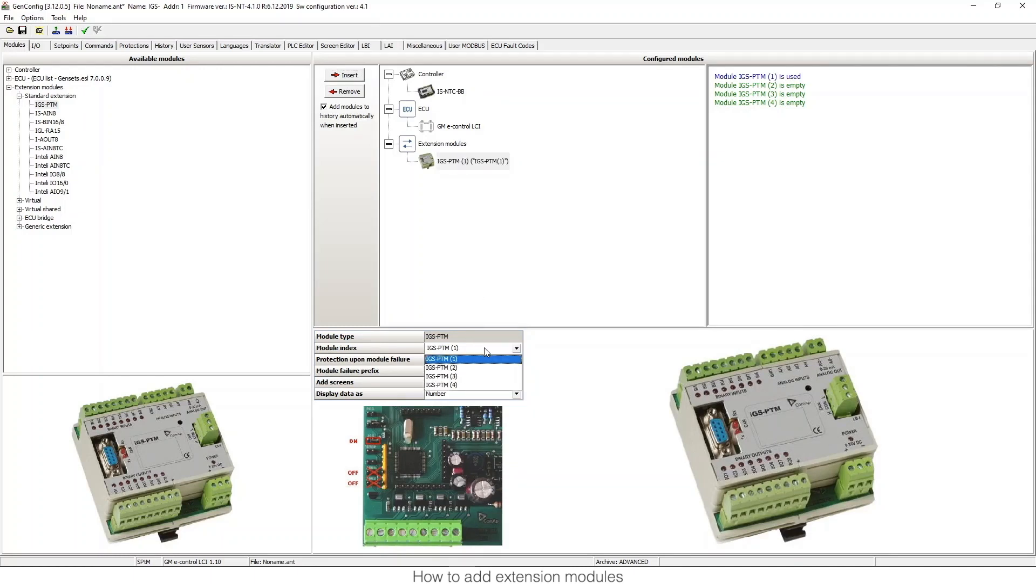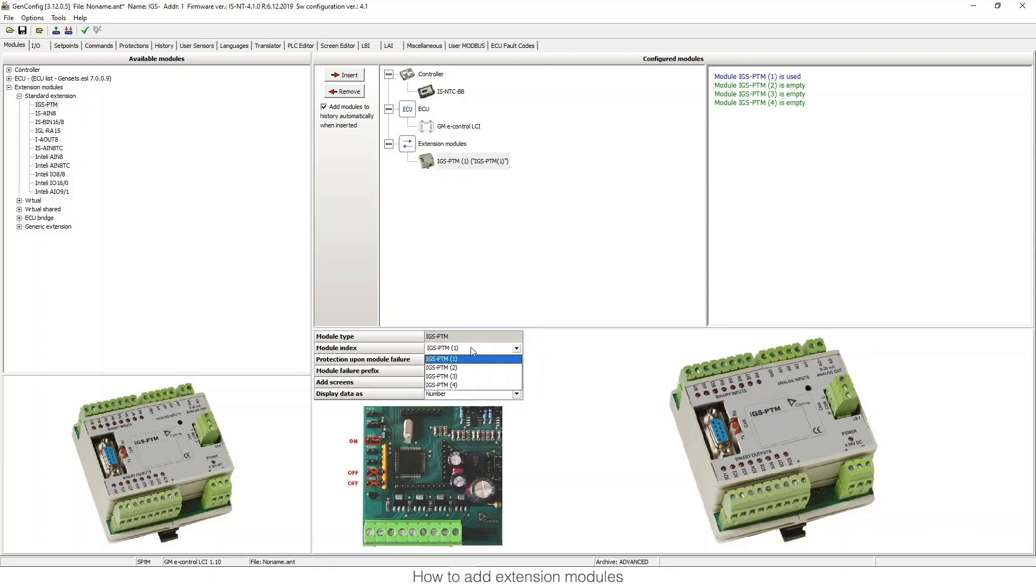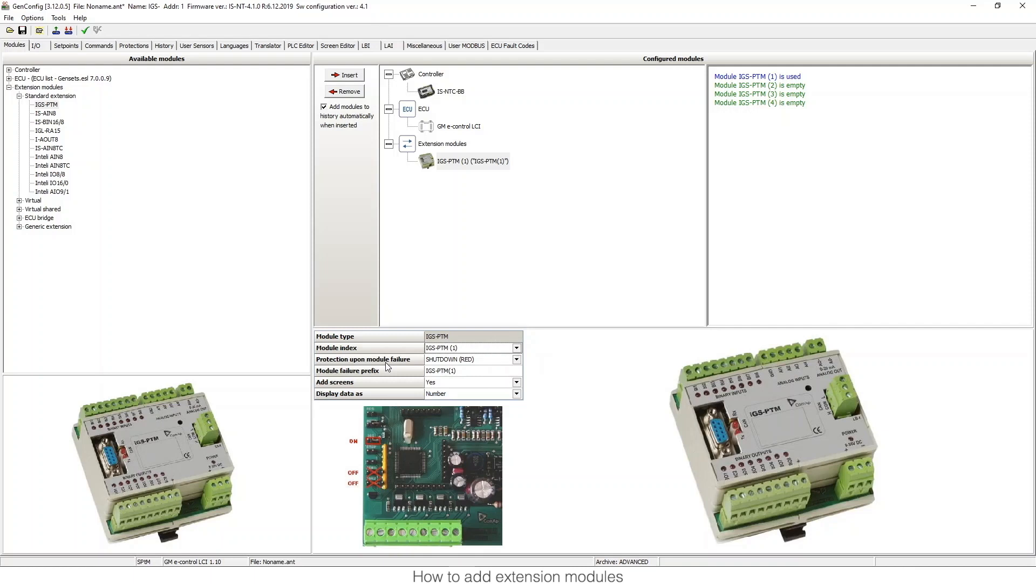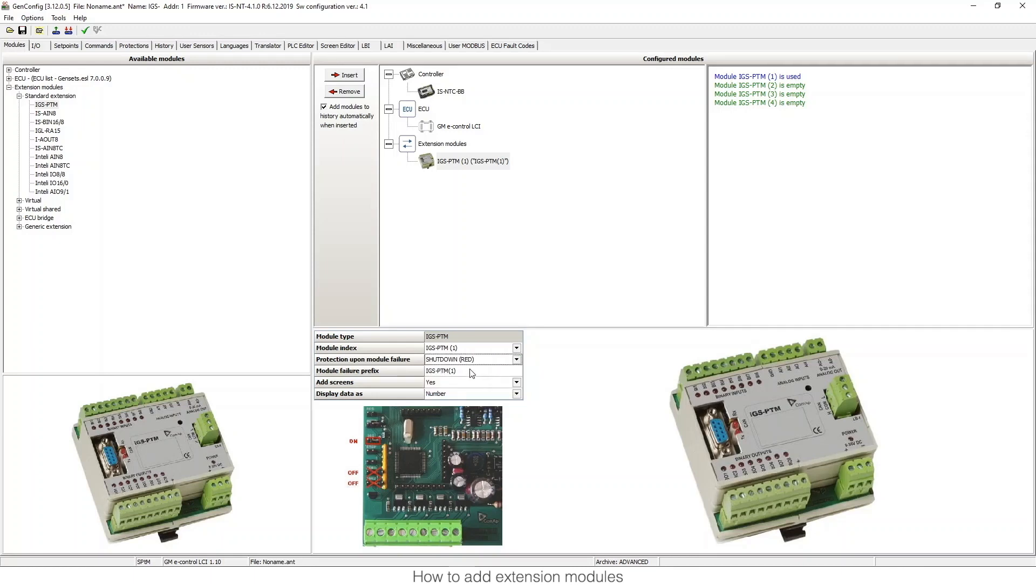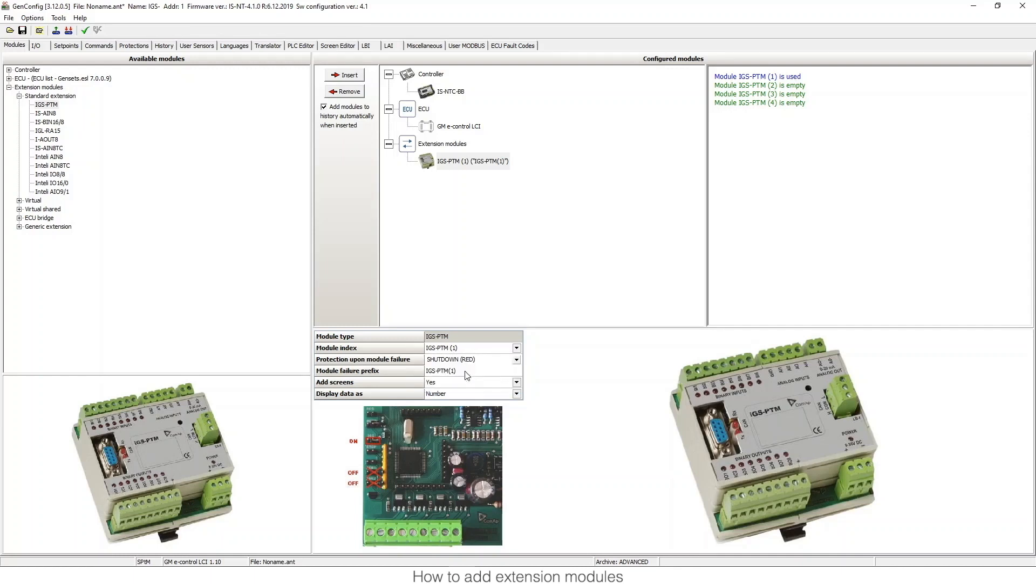Now we have some configuration options we can do. Here for example we can choose the CAN address. The CAN module is using CAN1 for these modules. You can also choose the protection level in case there are failures in the communication. You can use no protection at all, just a warning, or a shutdown. When there is a mistake in the communication, there's a shutdown of the controller.